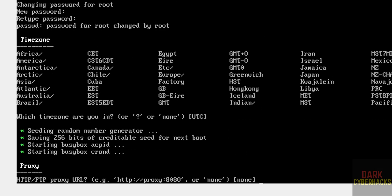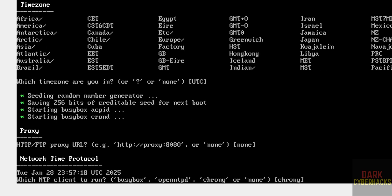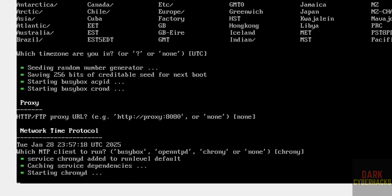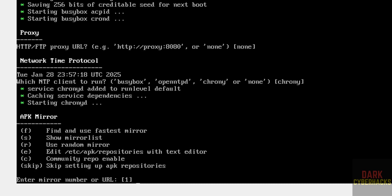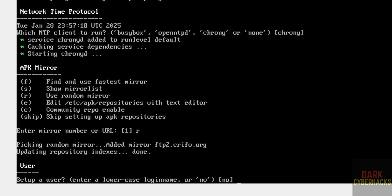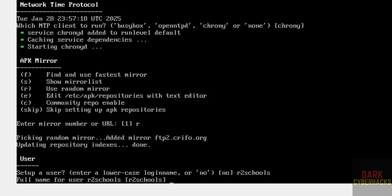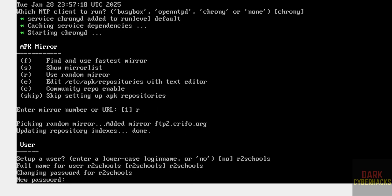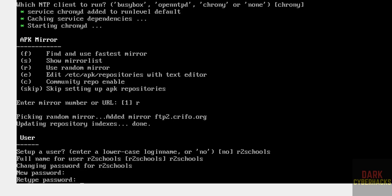For proxy, select None. For the network time protocol, go with the default which is chrony and hit Enter. For the APK mirror, use 'r' for random and hit Enter. Now set up a user — provide the username, then confirm and provide the full name and password for this user.